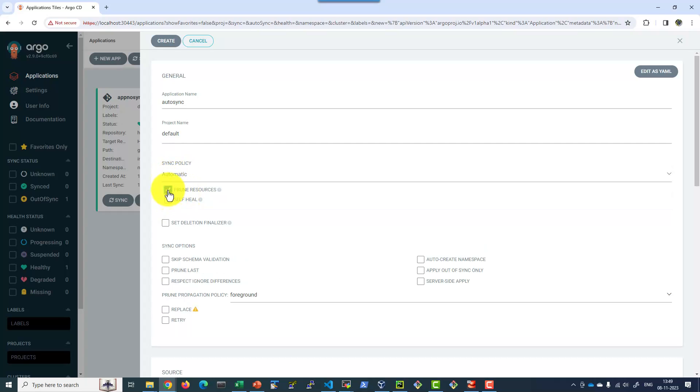And I will be going for pruned resources. What pruned will do is it will delete the resources if they are not available any longer in Git. Otherwise, it will not be deleting it and that will be left as an orphaned resource.